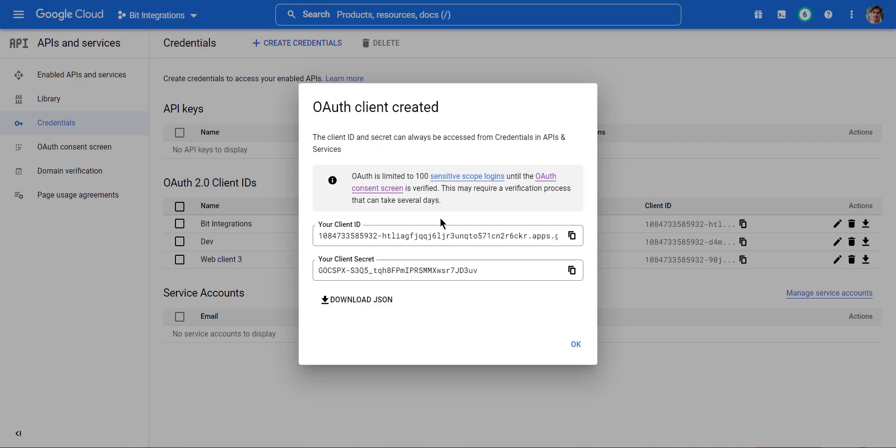Now choose your OAuth 2.0 Client ID and copy your client secret and paste it in the Bitform dashboard.